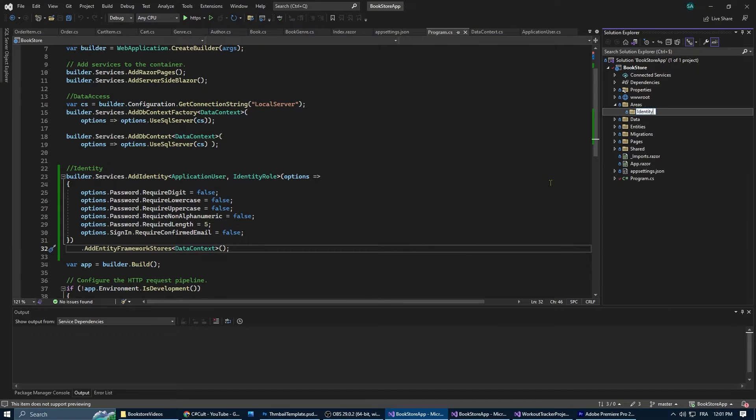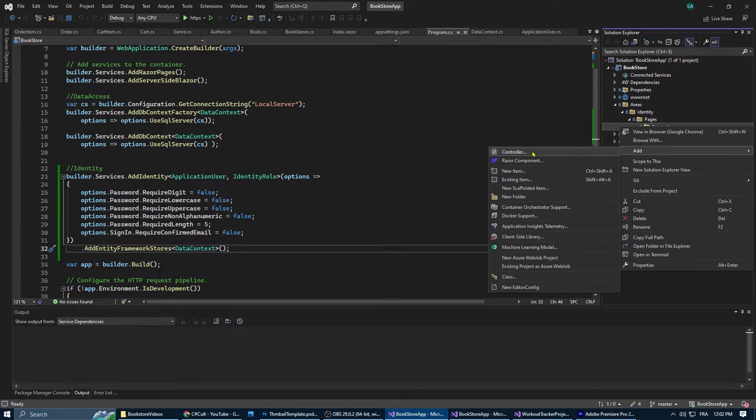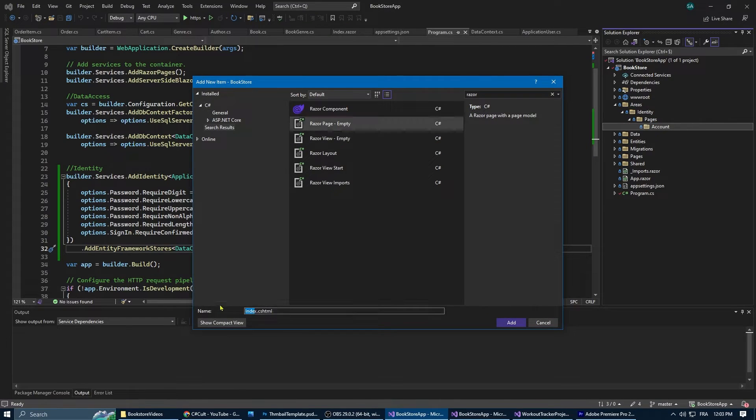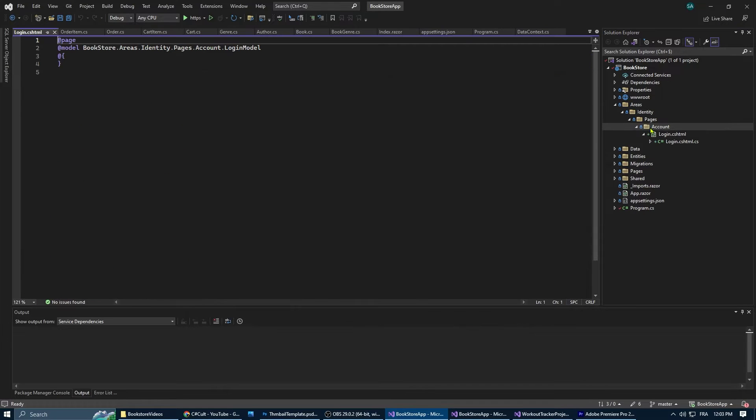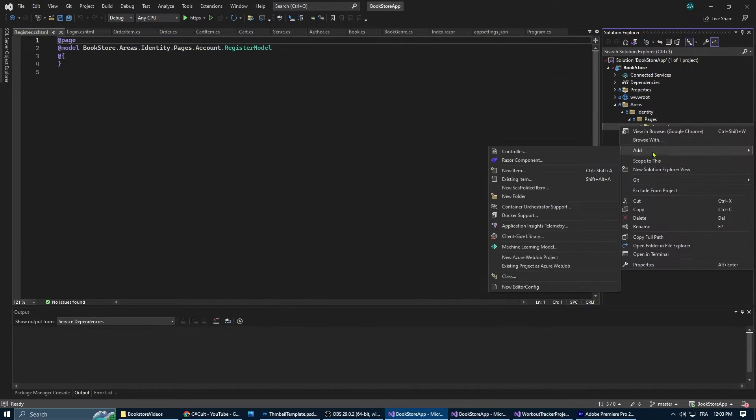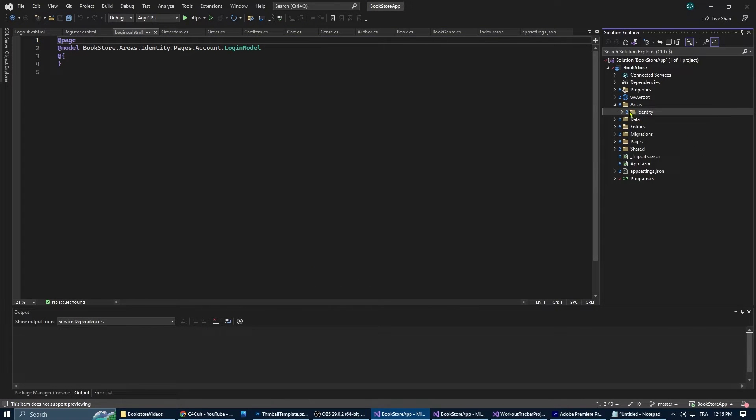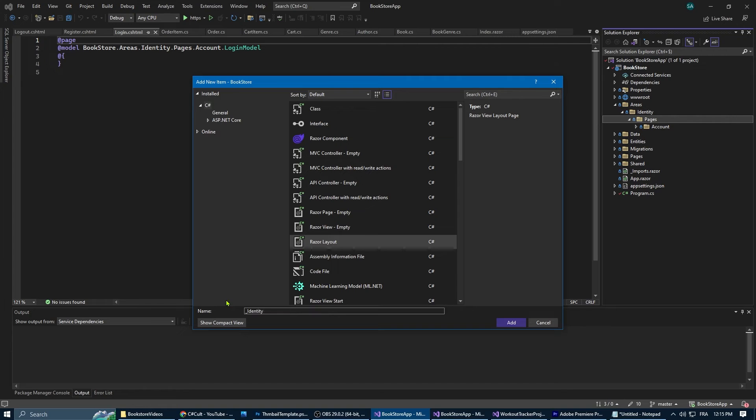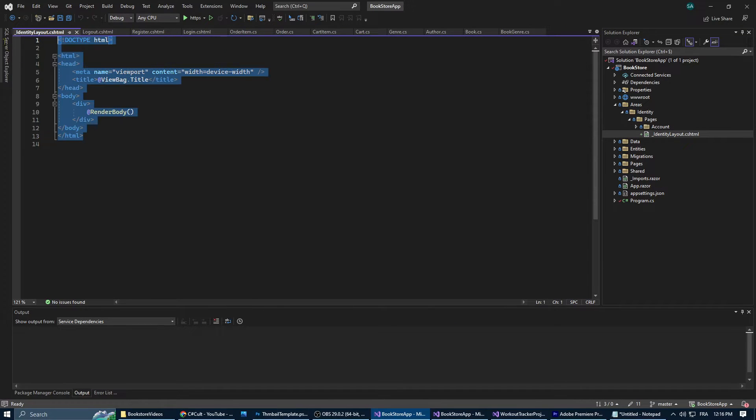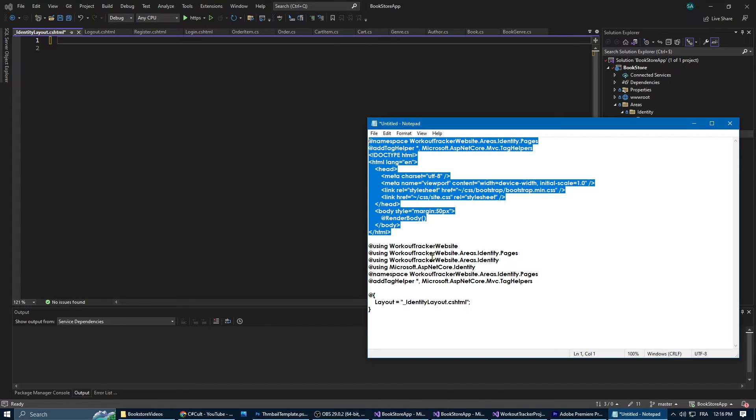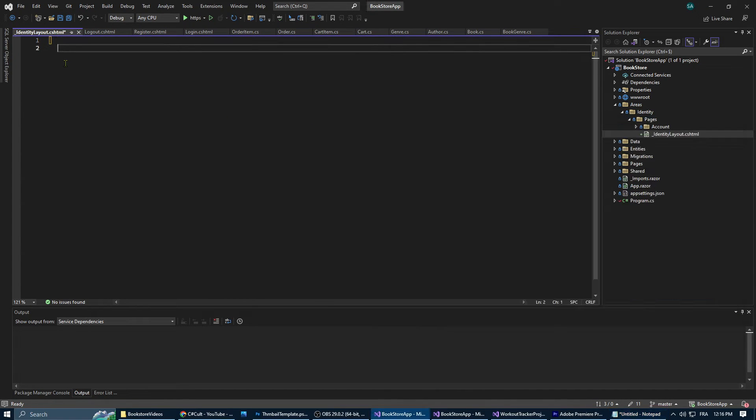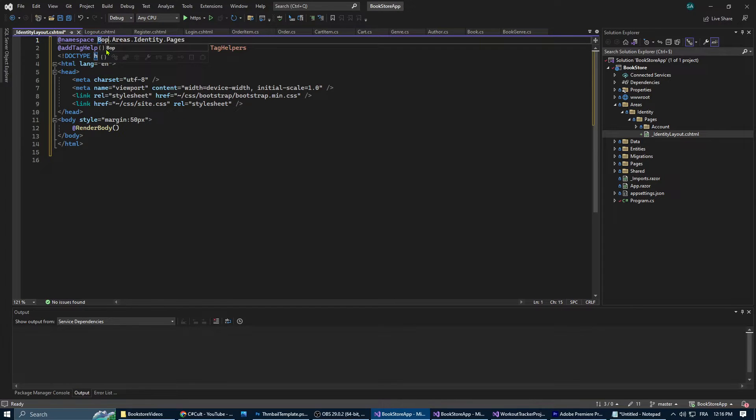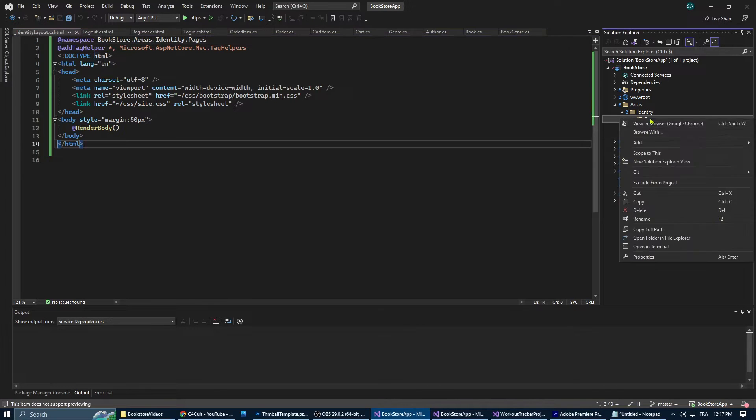In the next step we're adding a bunch of folders. First one is Areas, and inside of it we add Identity, then Pages, then within it Accounts. Now inside Accounts we've added three empty razor pages for register, login, and logout.